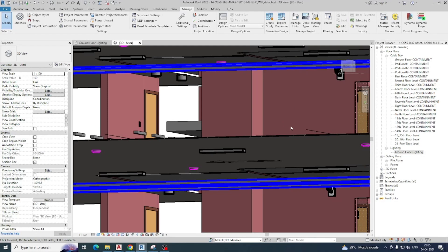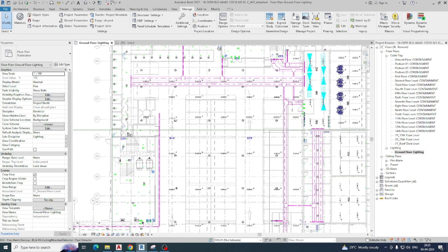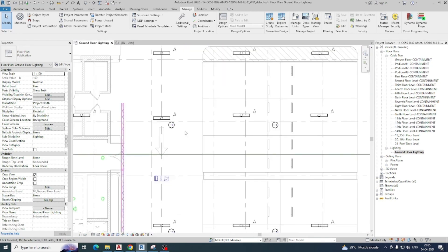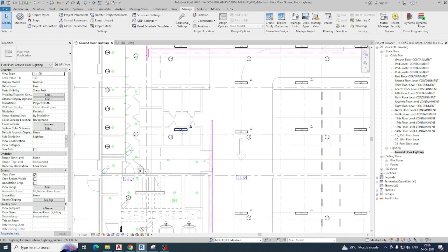Hello friends, welcome back to my YouTube channel. In this video I am showing some filters for lights, as per one of my subscribers who asked me to do that. So this video has some information about lighting filters.